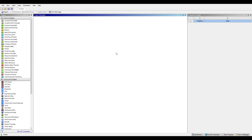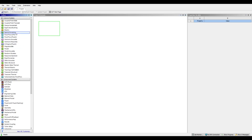To start we will want to load up ANSYS Workbench and we should be greeted by a screen that looks similar to this. In the middle here we have our project schematic, where we can combine different modules to get the simulation that we want, and on the left are the different modules we can use to perform different simulations. We're going to be interested in the explicit dynamics module, so we're going to take it and drag it into our project schematic.